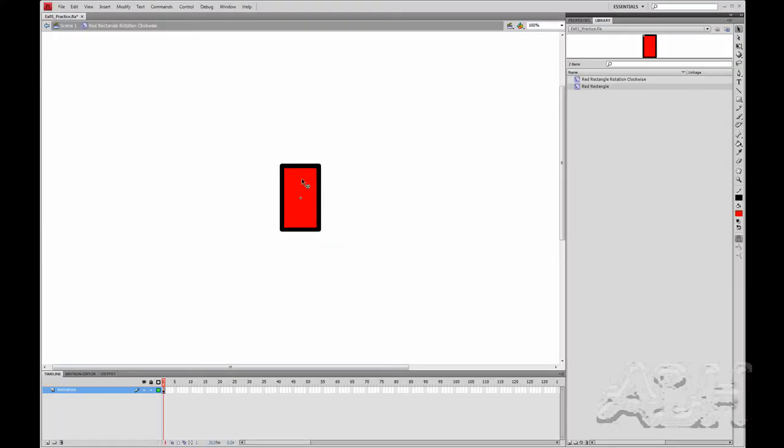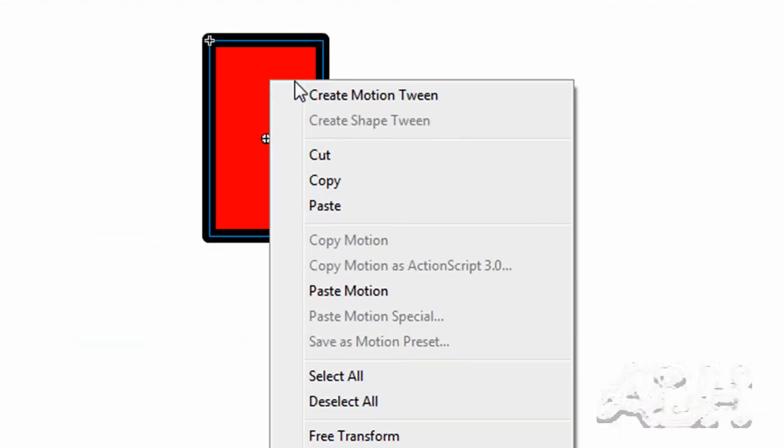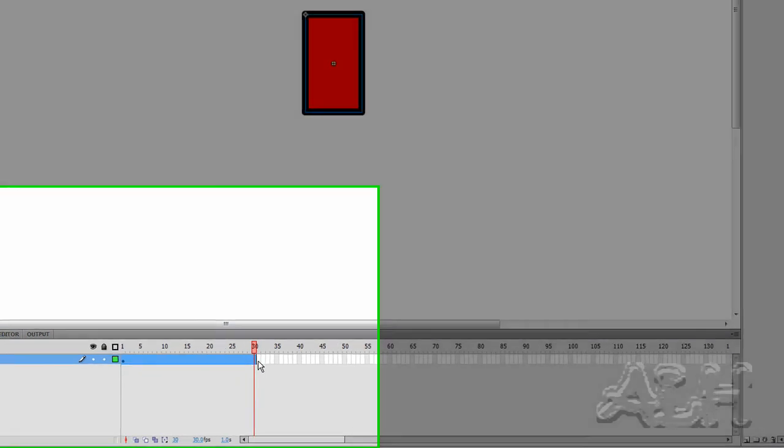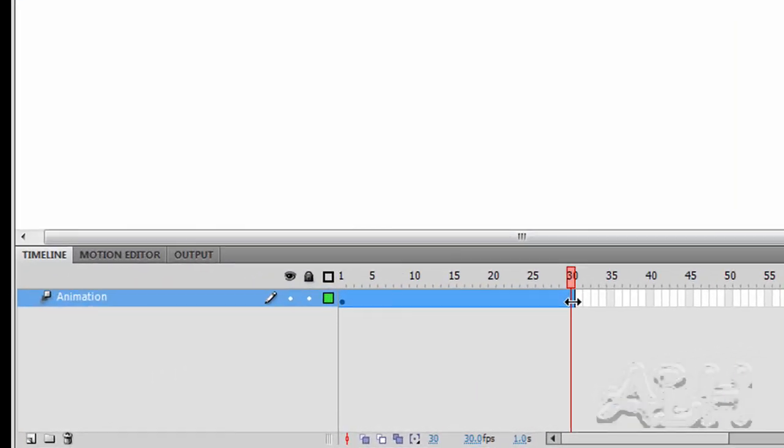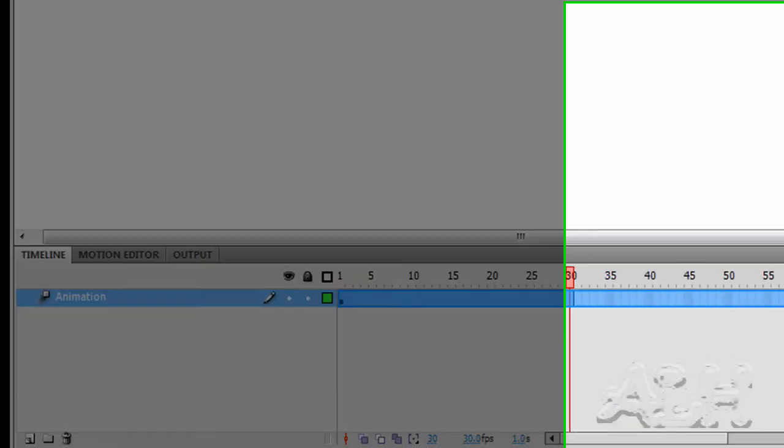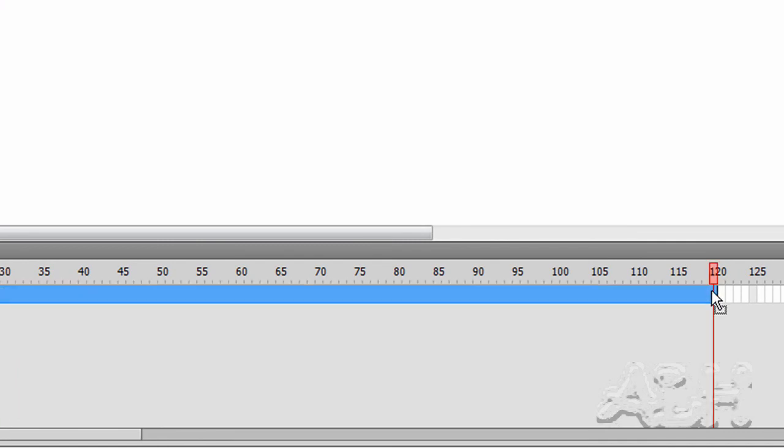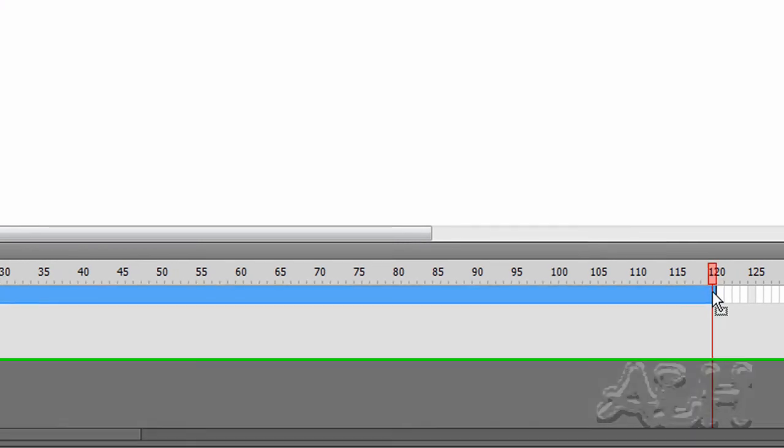Now we'll create our rotation tween using this red rectangle. So we'll select it, right mouse click, choose Create Motion Tween. Down on the timeline at the end of the tween span, we'll drag the end of it all the way out to frame 120 and select that frame 120.